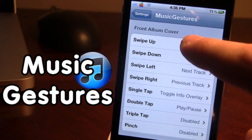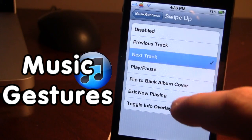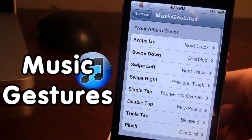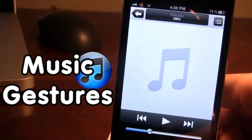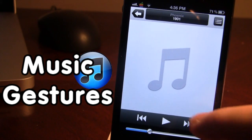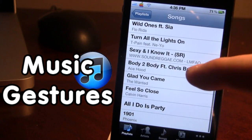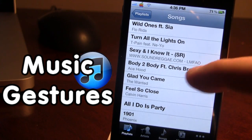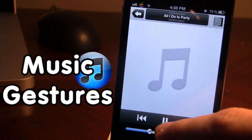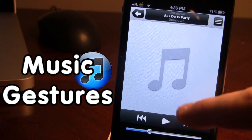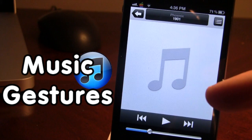If I want swipe up to be the next track, I go ahead and select next track, then go back into the application. If I do swipe up, it will bring me to the next song. And if I do swipe up again on another song, you'll notice it does bring it to the next song.